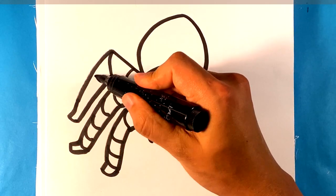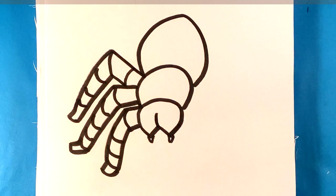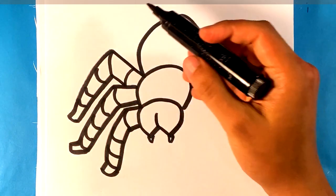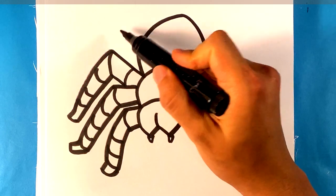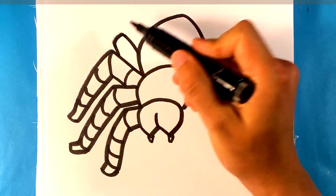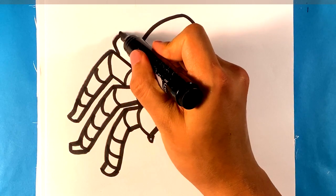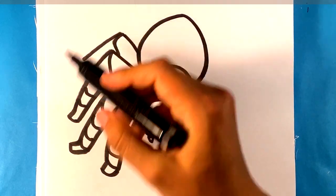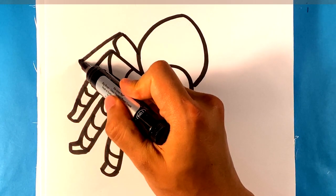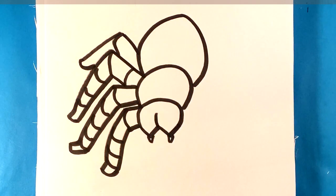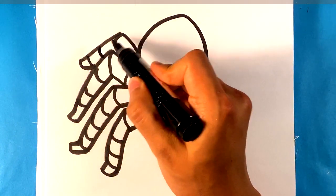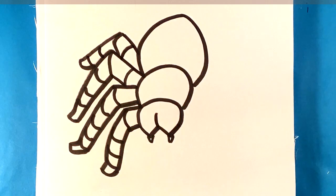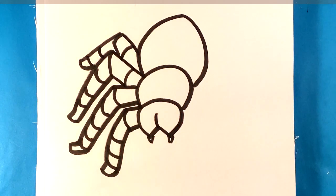Segment this leg as well. One more back here, gonna be kind of going away from us, so we might not see the whole thing. Segment that leg as well. We're doing pretty good. We got one side, now we're gonna do the other side.